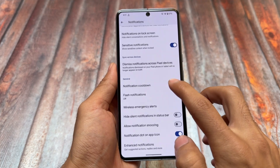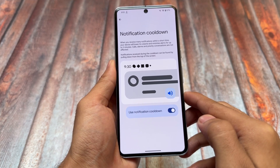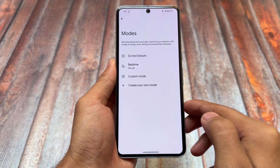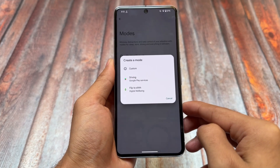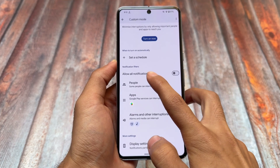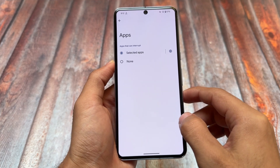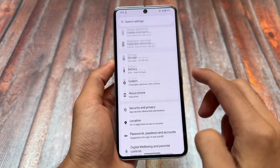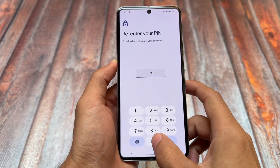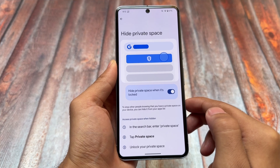Another feature is notification cooldown, which is part of Android 16 — it was also there with Android 15. We also have the Modes option, which is already available in the latest Android 15 beta update. Modes is a custom focus mode, kind of similar to iOS — you can adjust a lot of things like which apps can interrupt you and more. Also, private space, one of my favorite features from Android 15, is also part of Android 16.